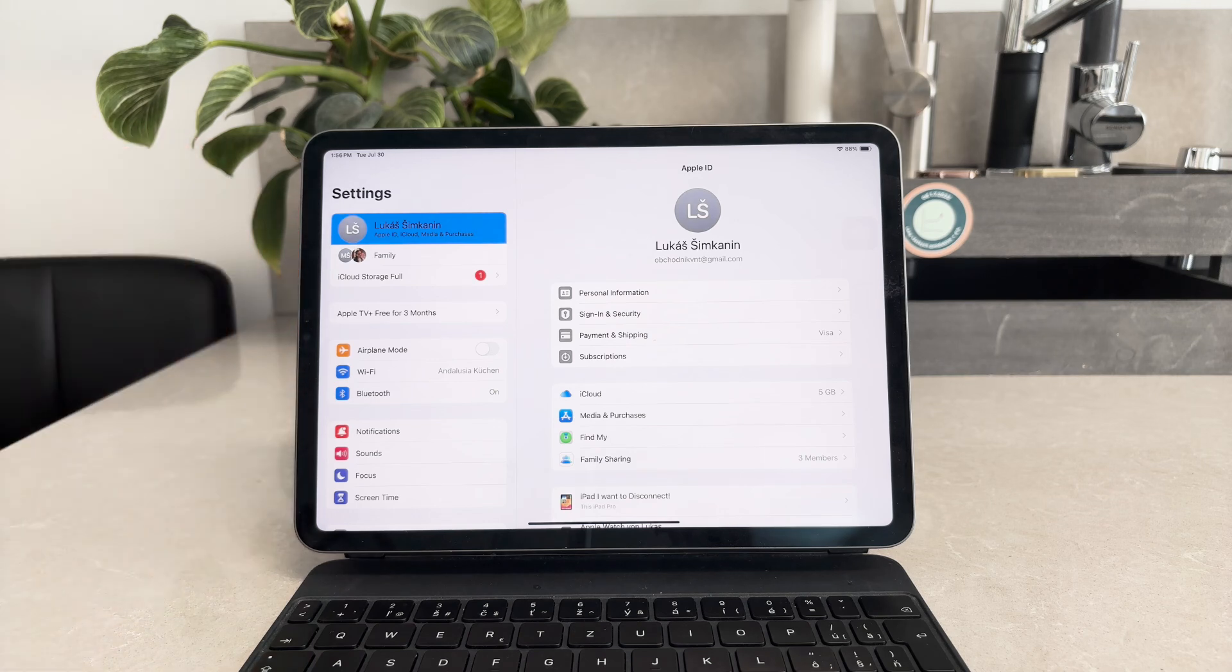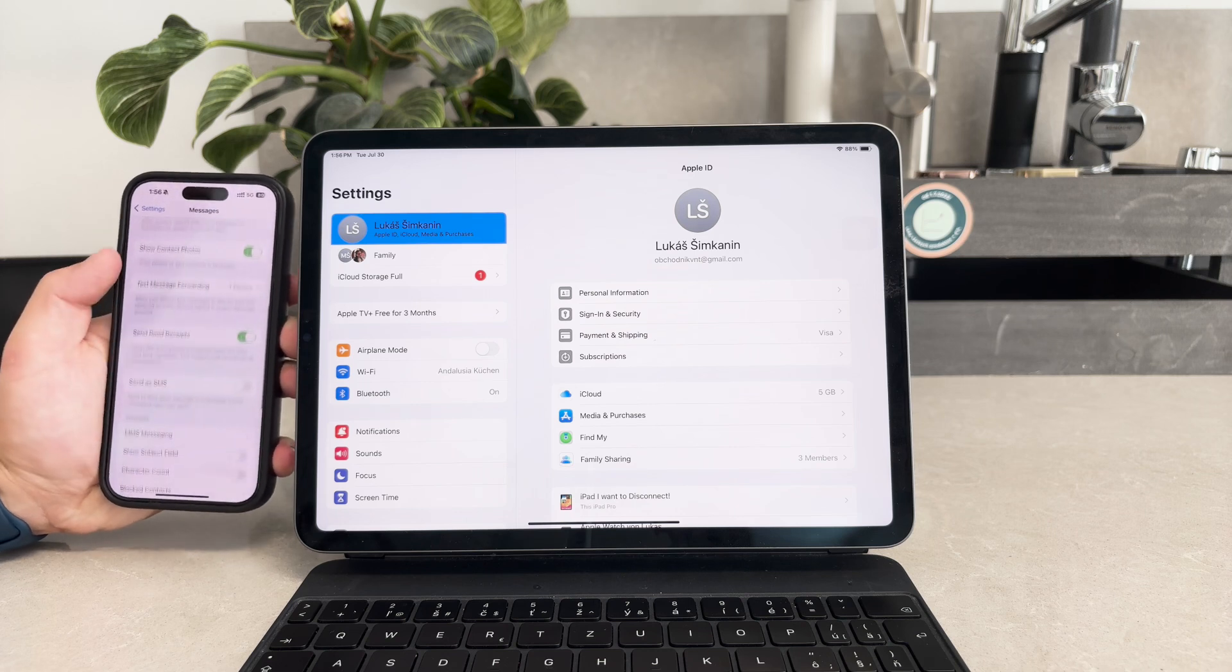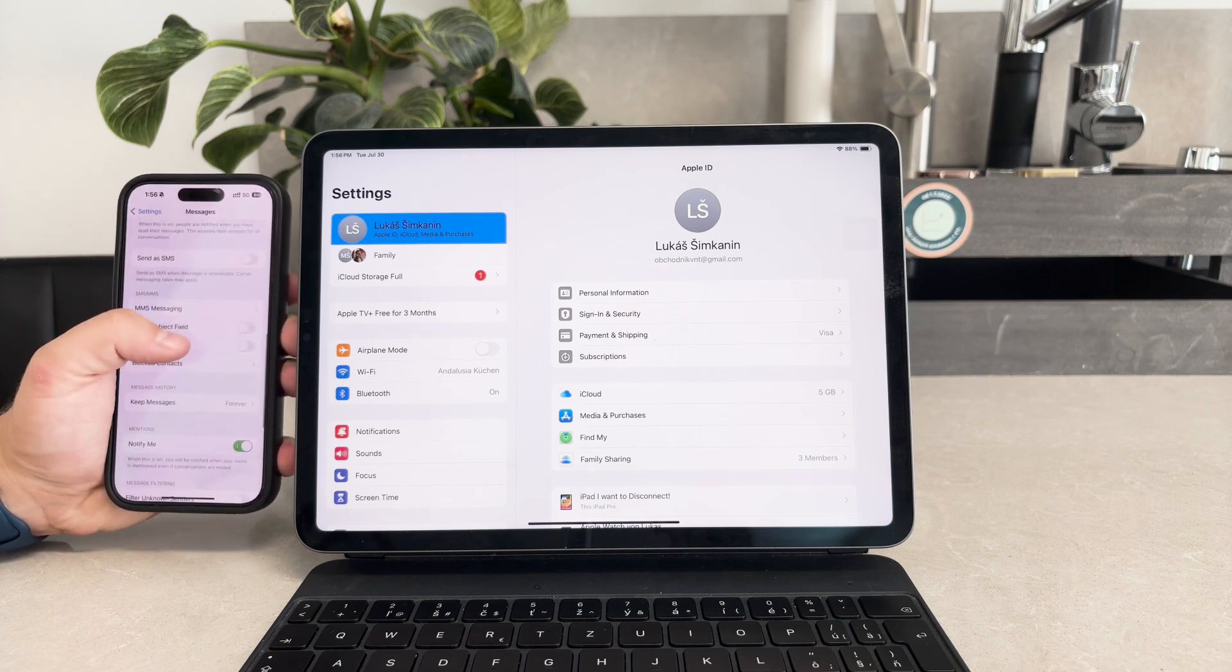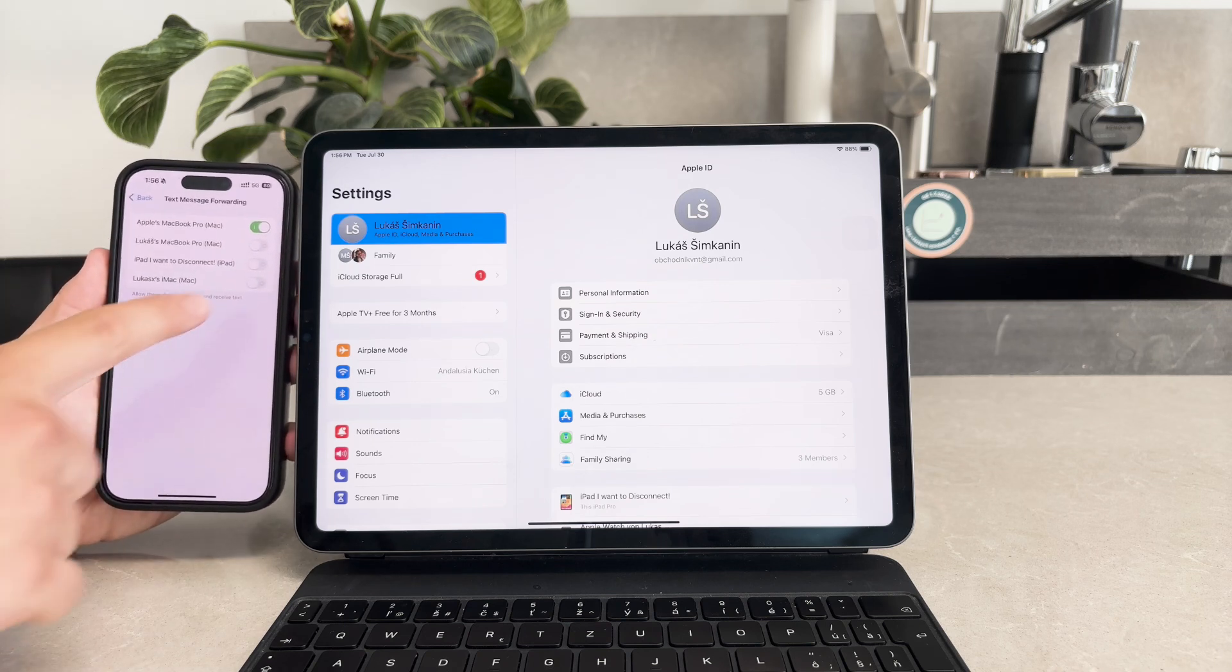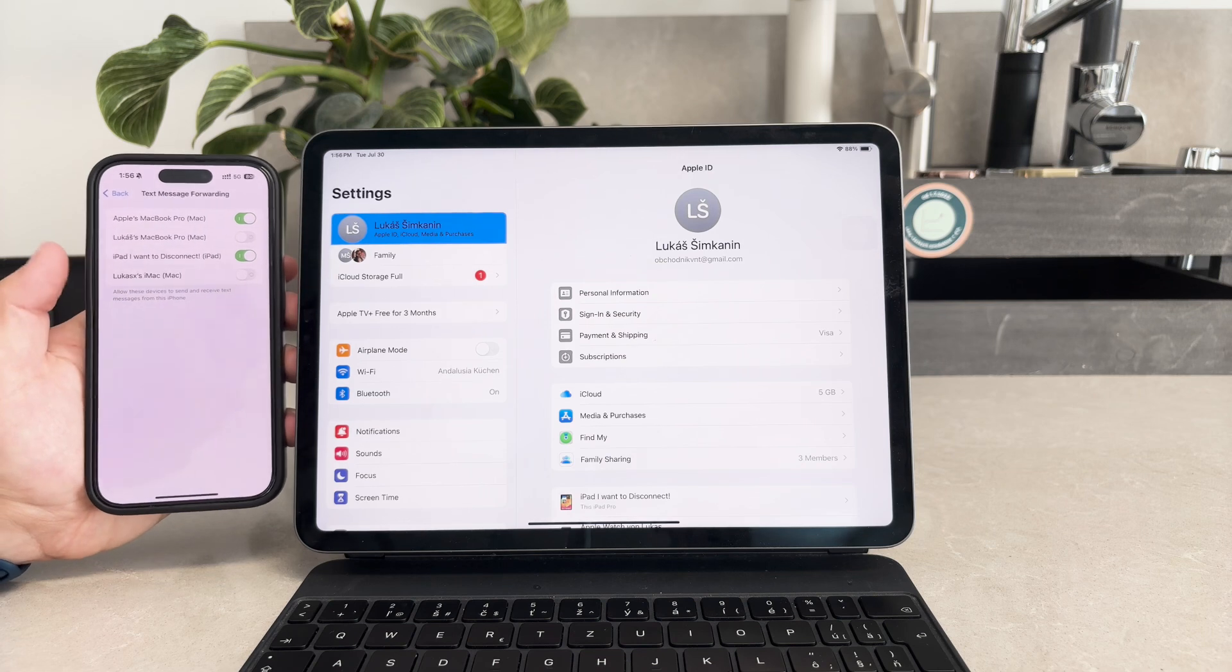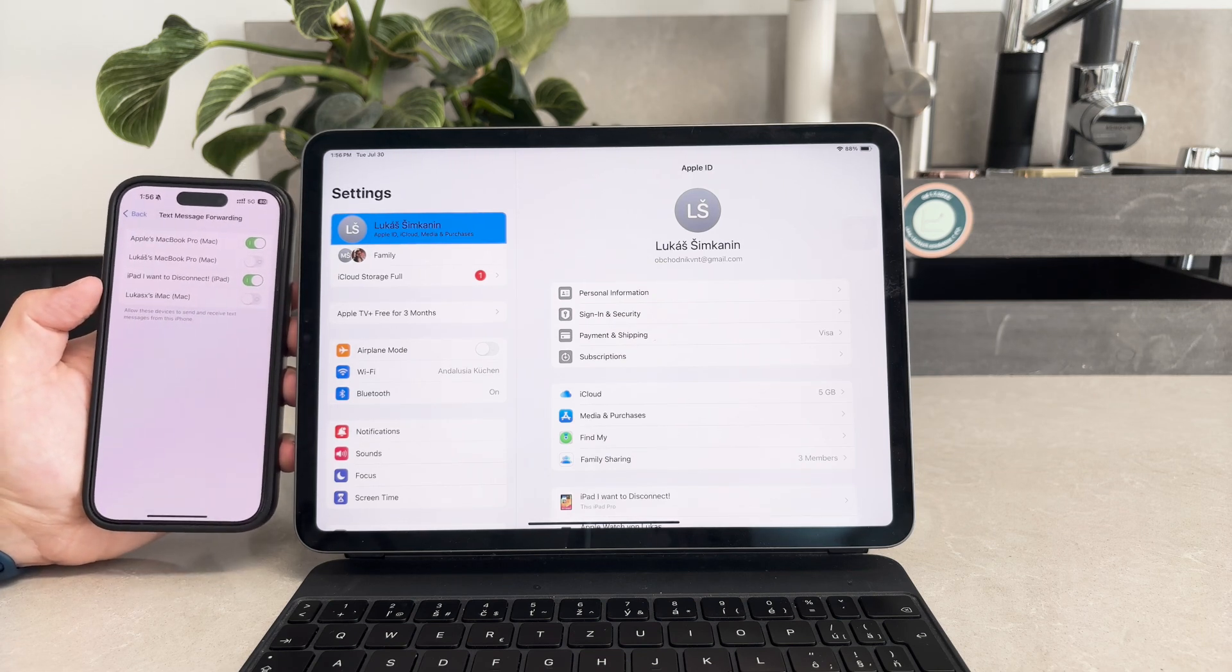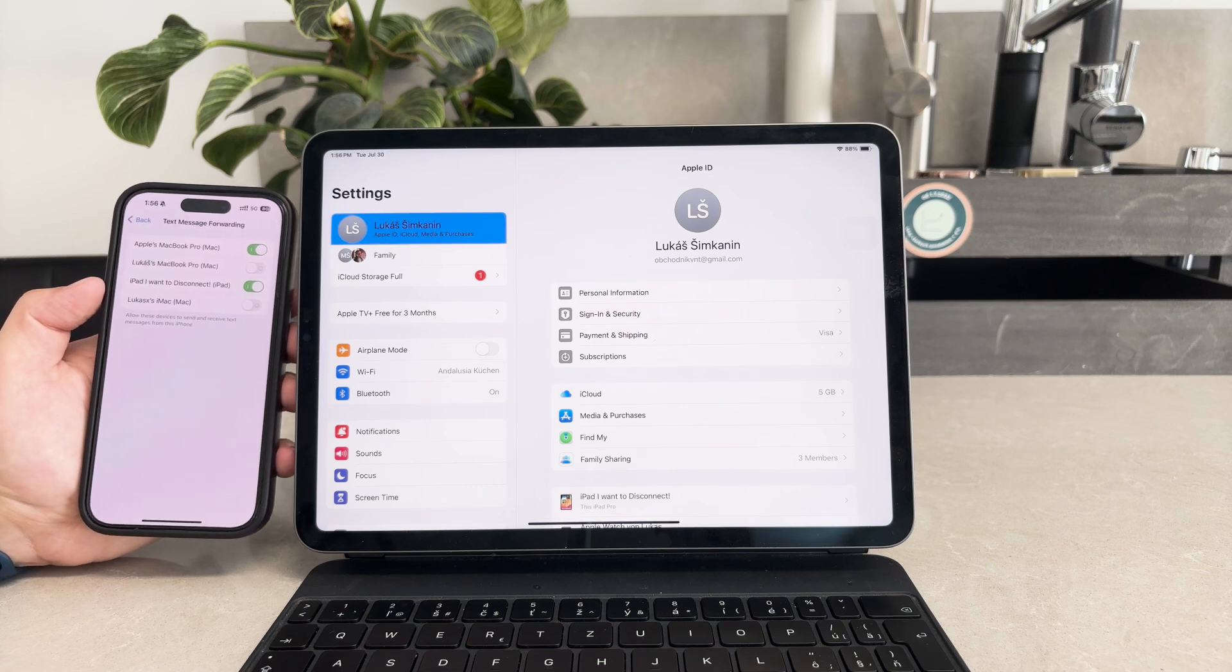Next, still within the Messages settings on your iPhone, look for Text Message Forwarding. Tap on it and you will see a list of devices linked to your Apple ID. Enable the devices you want to sync with your iPhone. In this case, ensure that your iPad is selected. This will allow your iPad to receive text messages that are sent to your iPhone.